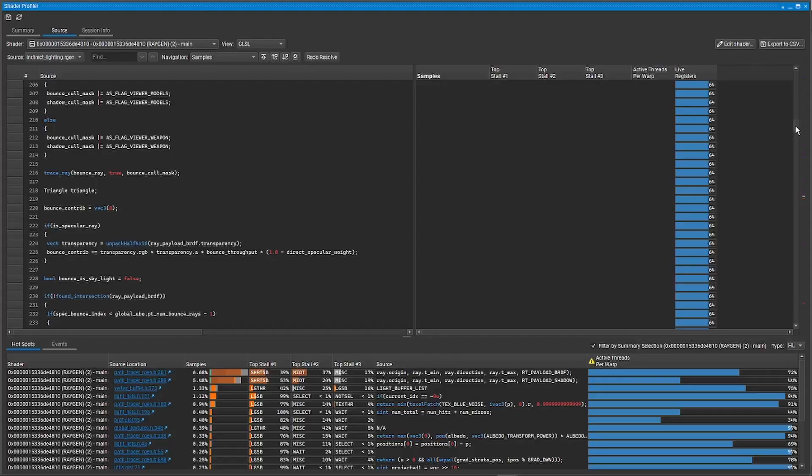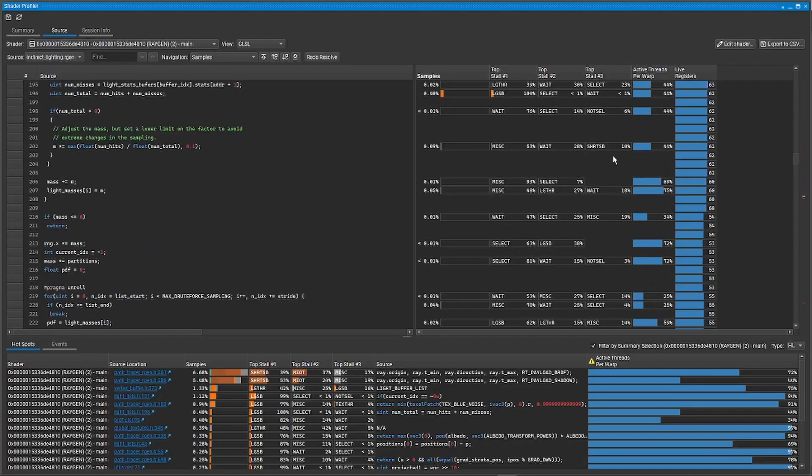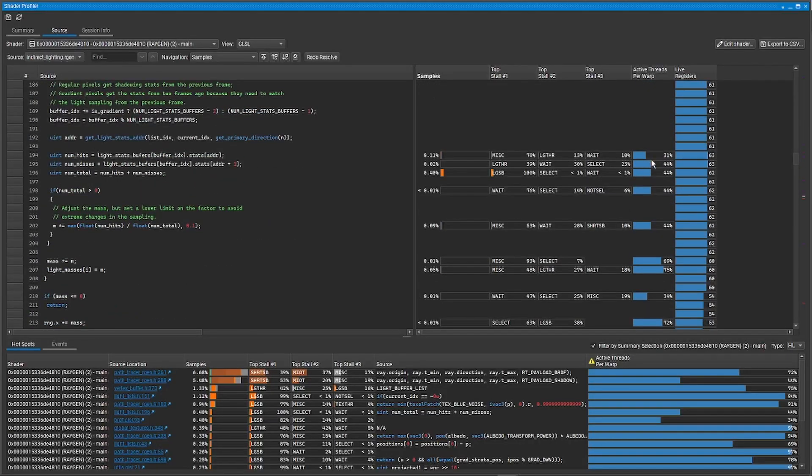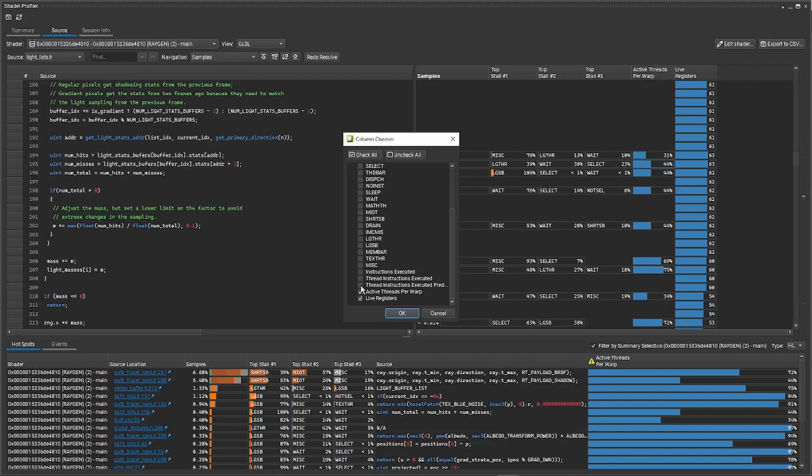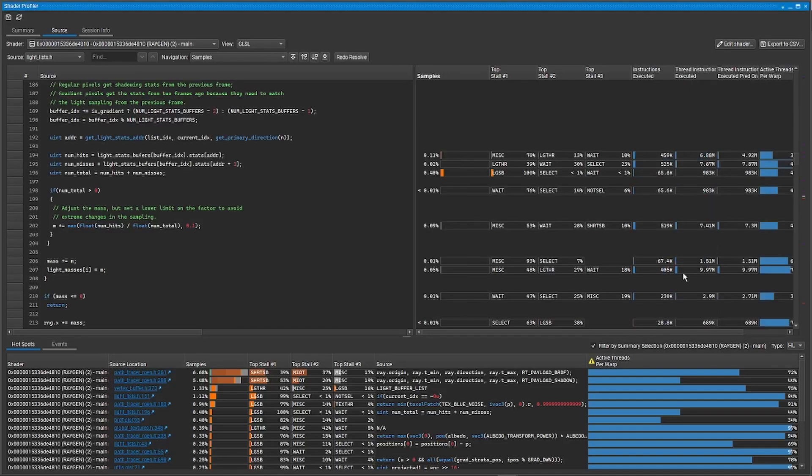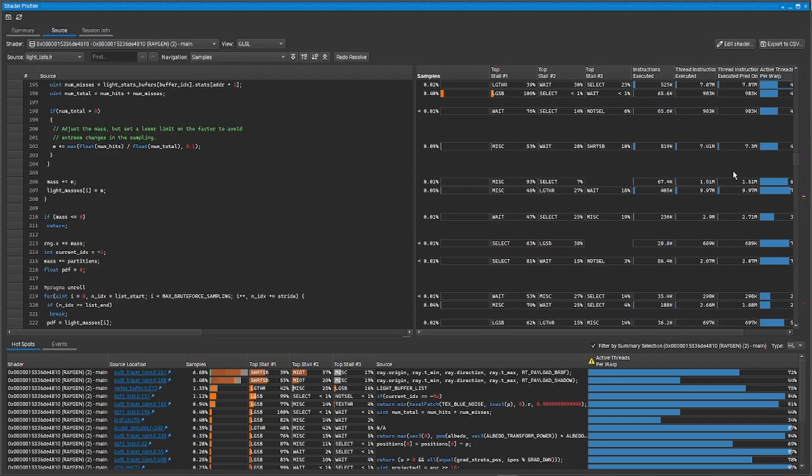In the Shader Profiler, Vulkan raytracing shaders now display instruction execution stats per source line. This includes active threads per warp, also known as thread coherence, which can be optimized for shader execution reordering, or SER, a groundbreaking new ADA architecture technology that allows you to improve shader performance through an easy-to-use API that we have provided.